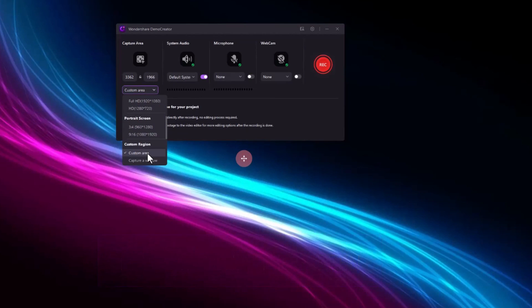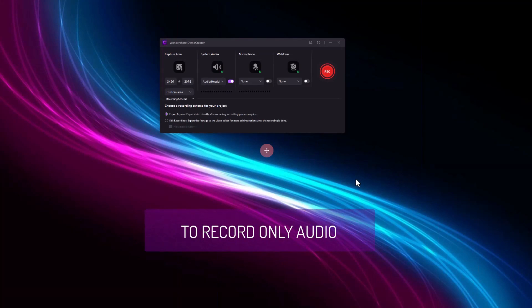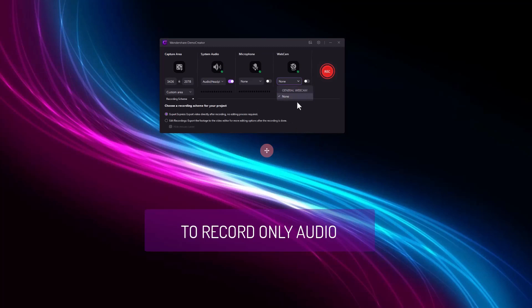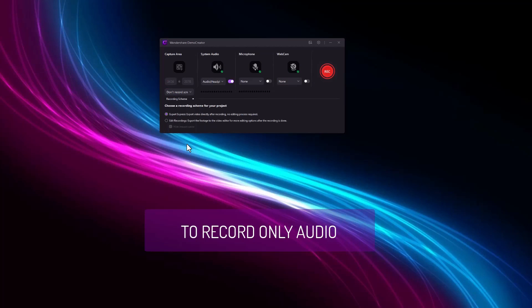Only audio: If you want to record your voice without showing your face or recording the screen, turn off the webcam and tick the 'don't record screen' option in zone capture, and turn on the microphone and system audio option.